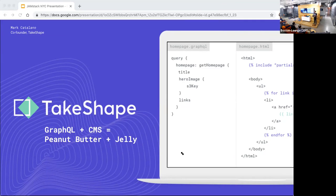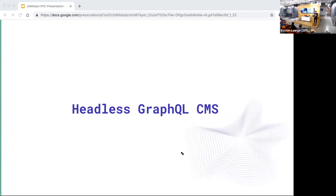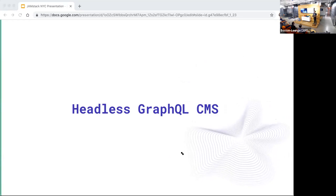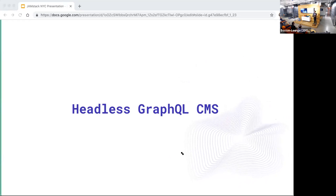I'm going to give you a quick introduction to TakeShape, explain why we picked GraphQL as our core technology for our stack and for our users, and then I'm going to tie GraphQL and headless content management systems together and show you how to build something using both of these things. So what is TakeShape? Well, it's a headless GraphQL CMS.